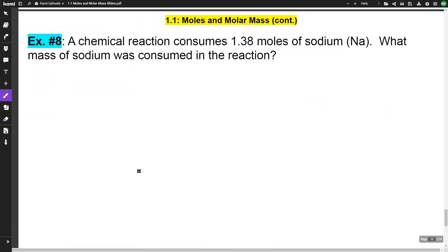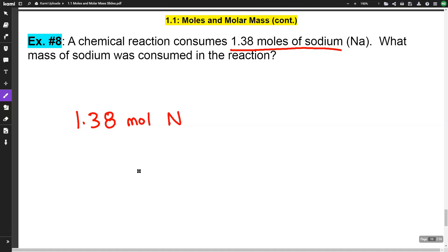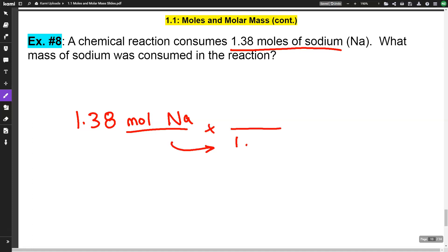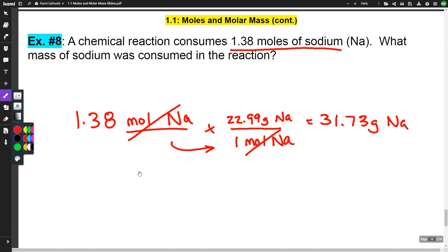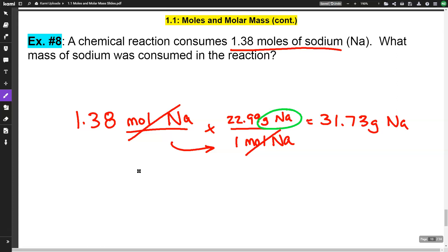Here's an example: a chemical reaction consumes 1.38 moles of sodium — what mass of sodium was consumed? We start with our given: 1.38 moles of sodium. We want the starting units in the denominator, so for every 1 mole of sodium we have 22.99 grams (from the periodic table). The mole units cancel, and multiplying gives us 31.73 grams of sodium.